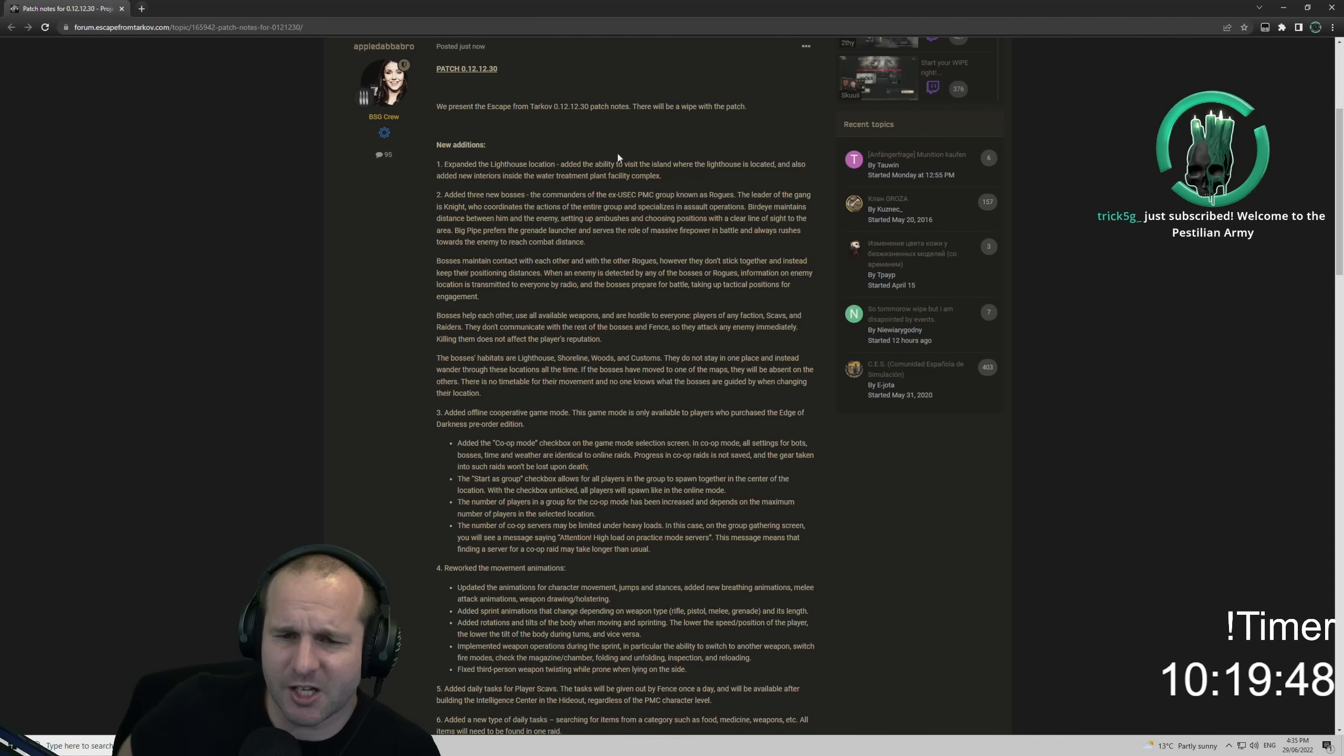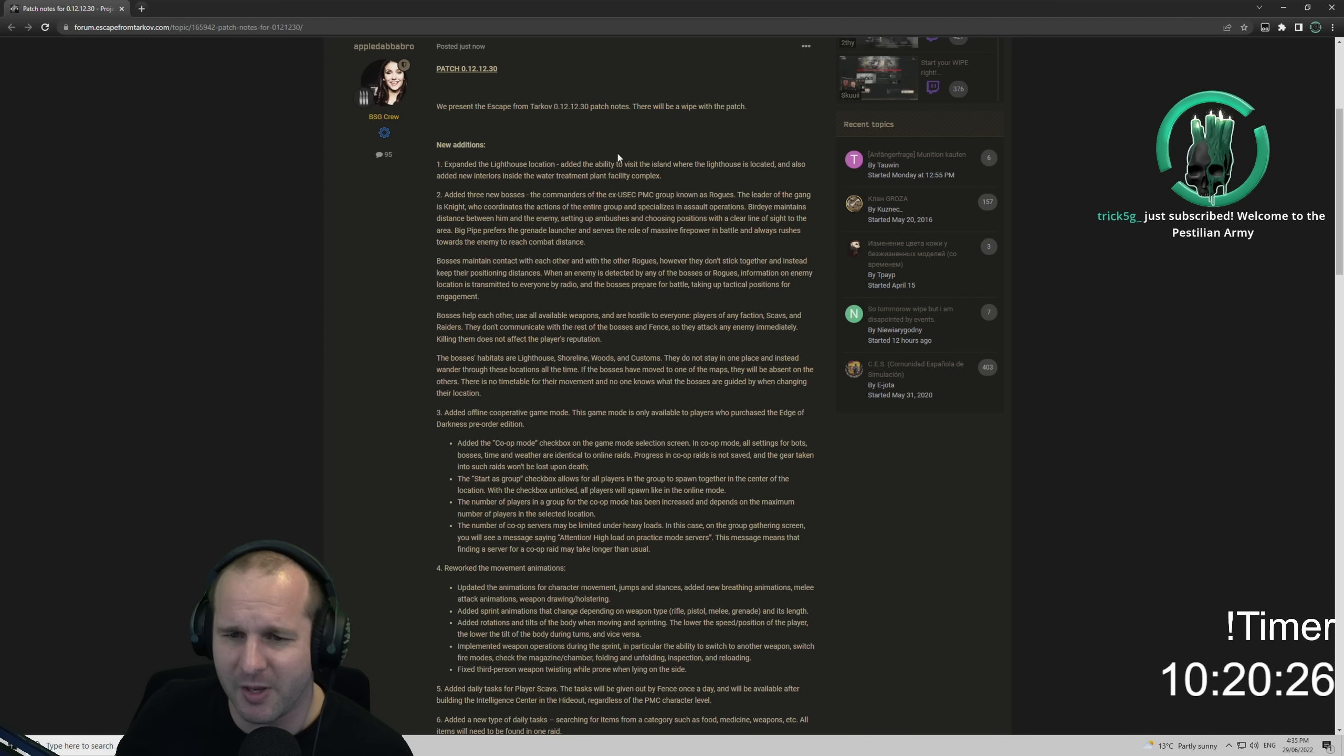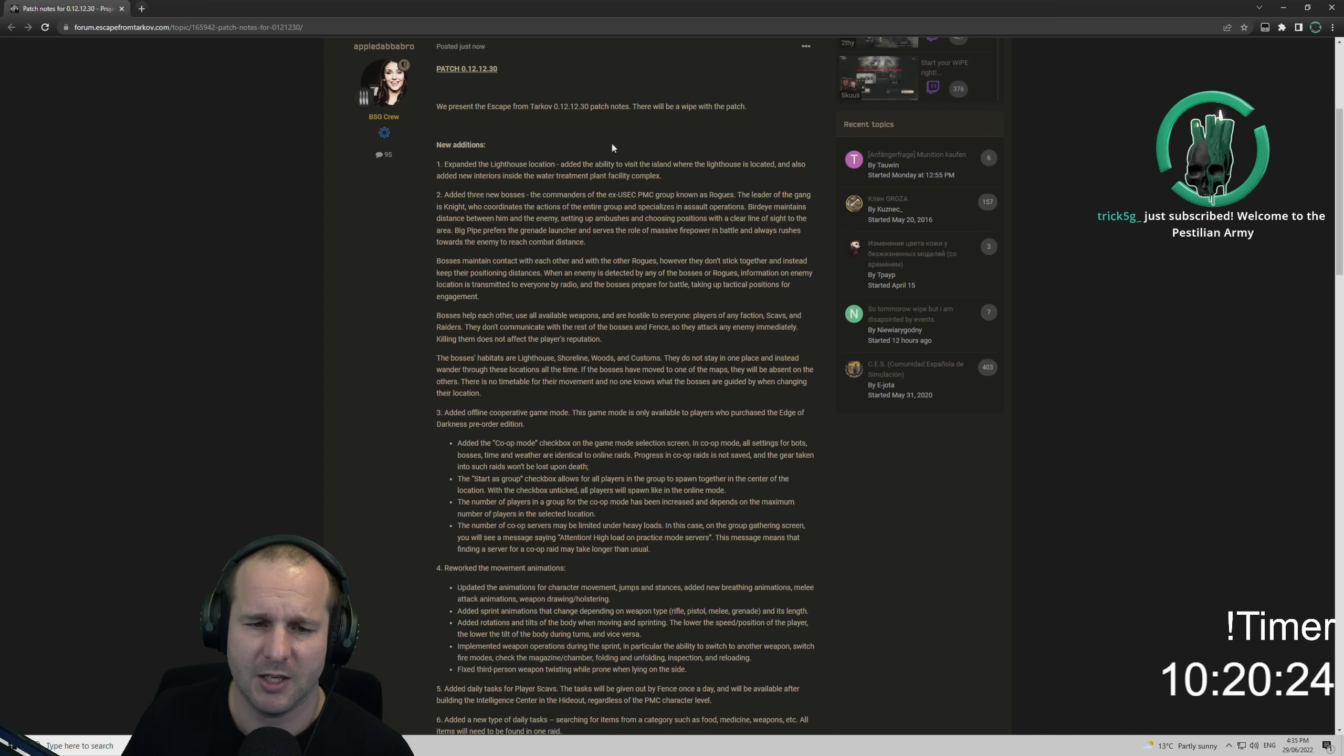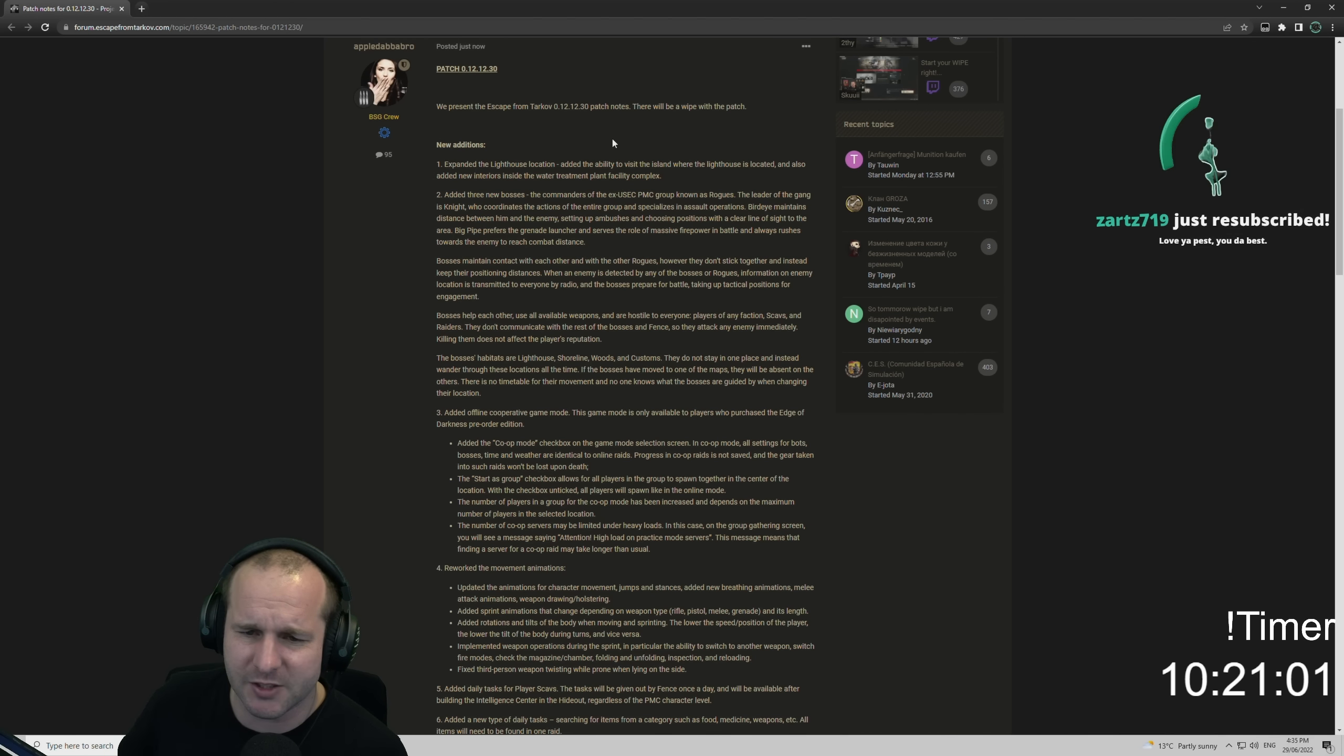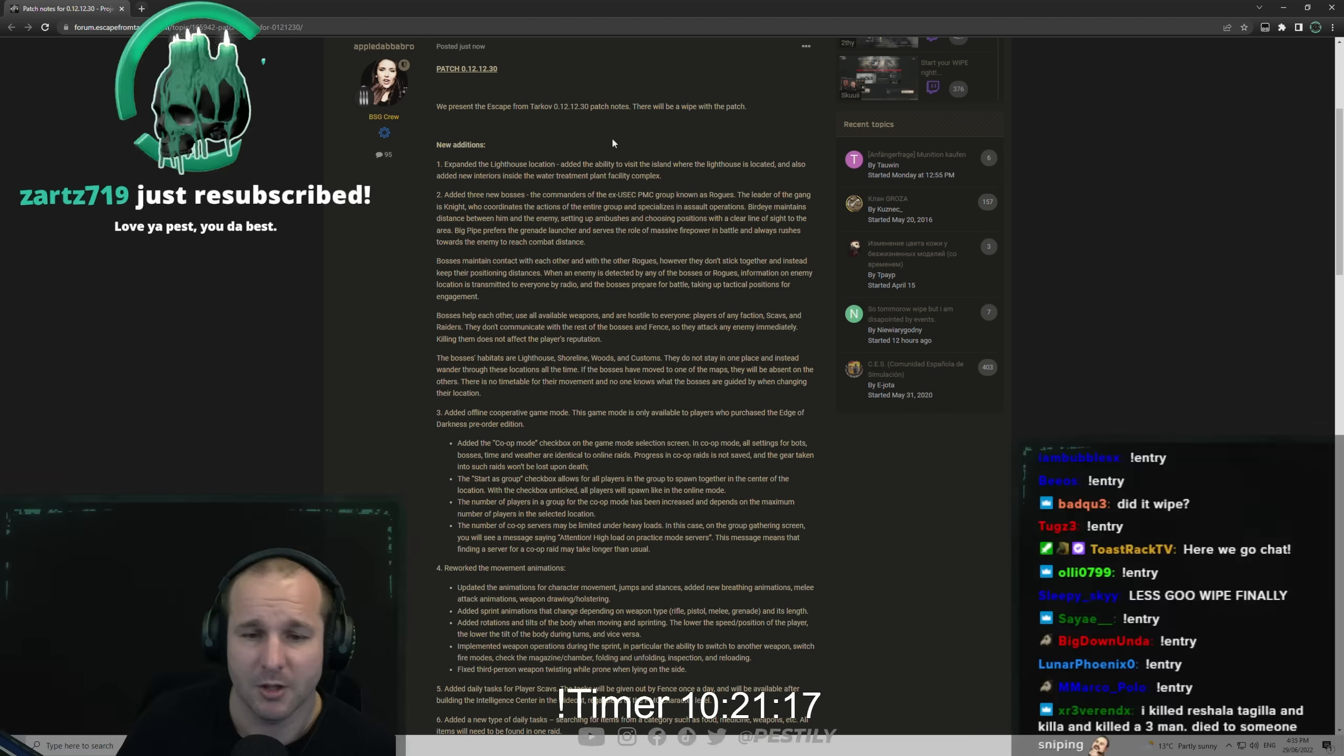We present the Escape from Tarkov 12.12.30 patch notes. There will be a wipe with the patch. New additions include expanded lighthouse location with the ability to visit the island where the lighthouse is located, and also added new interiors inside the water treatment plant facility complex.